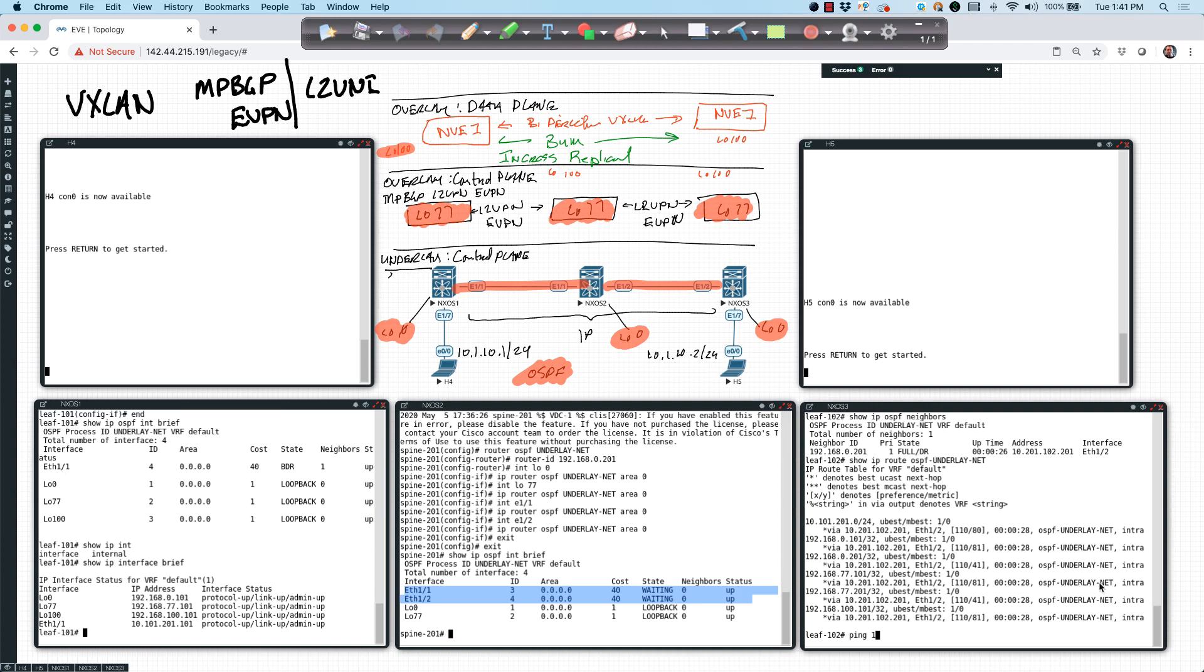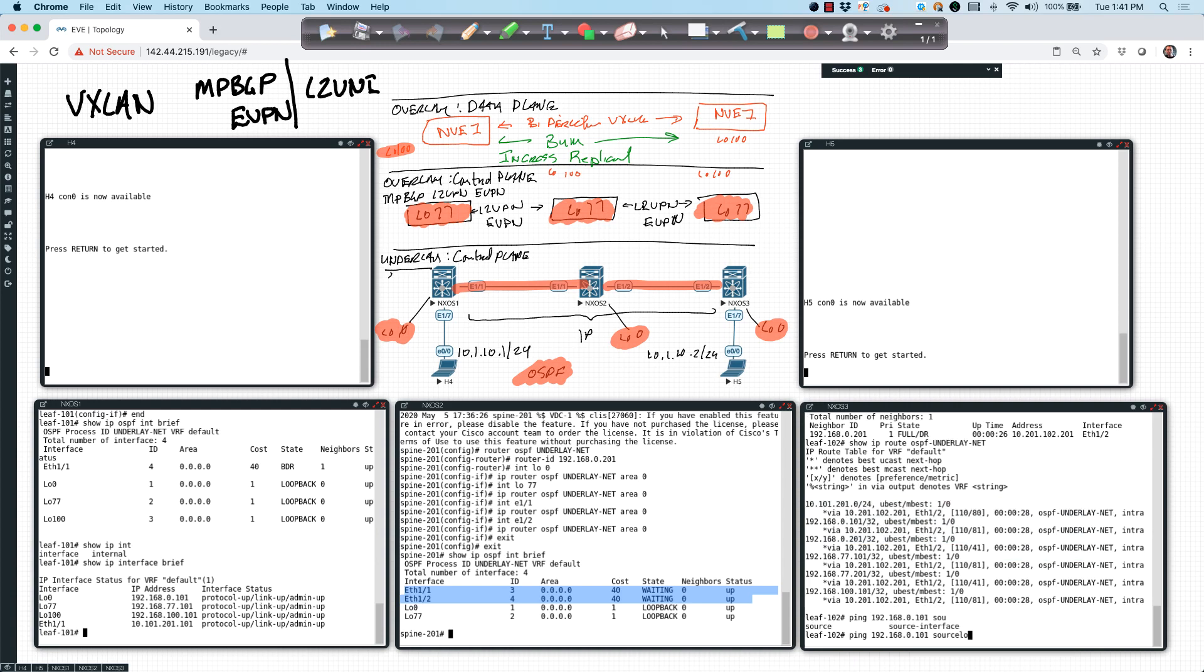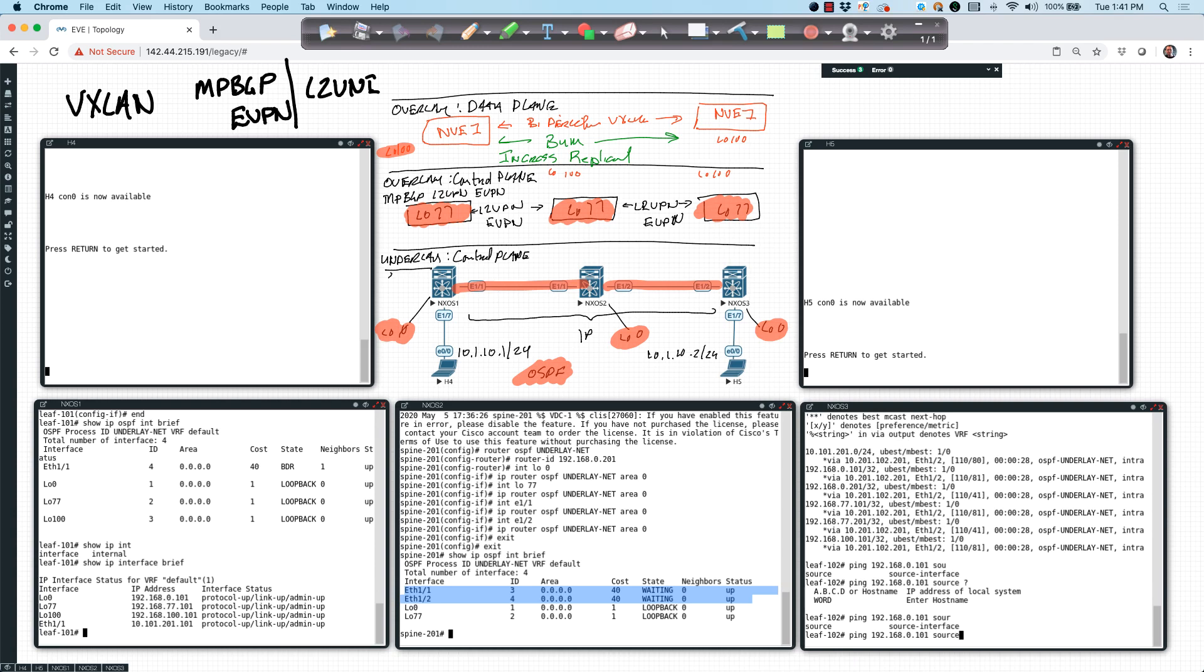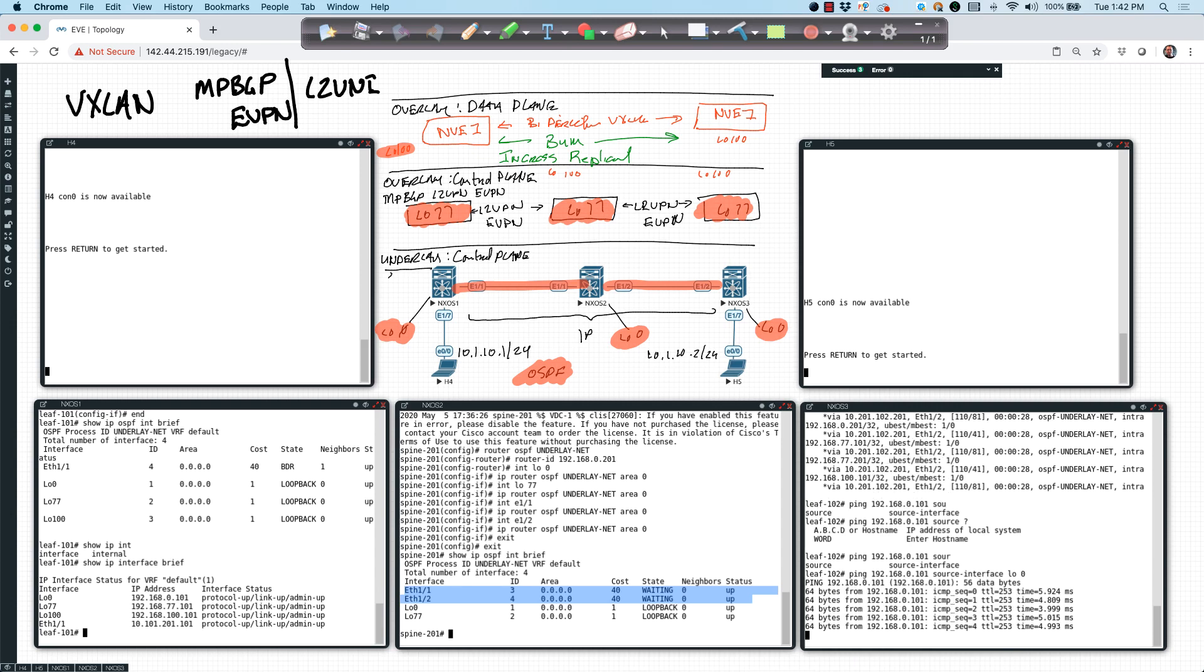Let's say, can I ping 192.168.0.101 and source it from my interface? Source interface. We'll just use my loopback zero. I've got reachability.